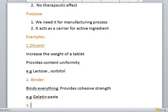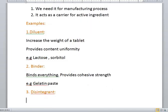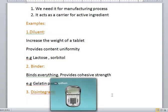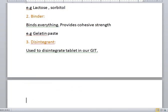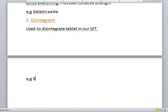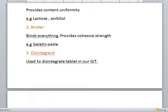Number three is disintegrant. Why do we use disintegrant? Well, as the name indicates, it is used to disintegrate the tablet in the GIT, or gastrointestinal tract. The example is starch or cellulose. So these are basically a few examples of excipients.